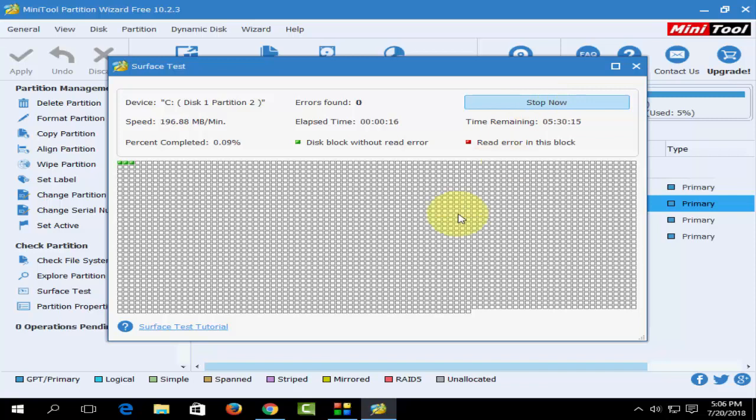If you get any red dots, that means your hard drive has errors. Now it's green, so that means till now no errors are found in my hard drive. Like this, you can scan and repair your hard drive. This is the second method.